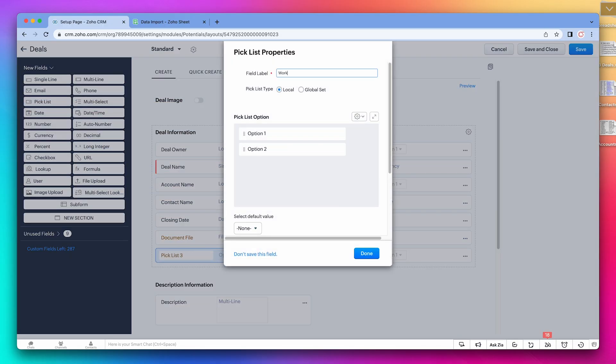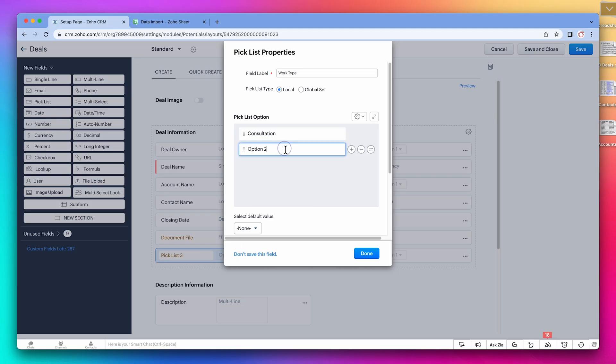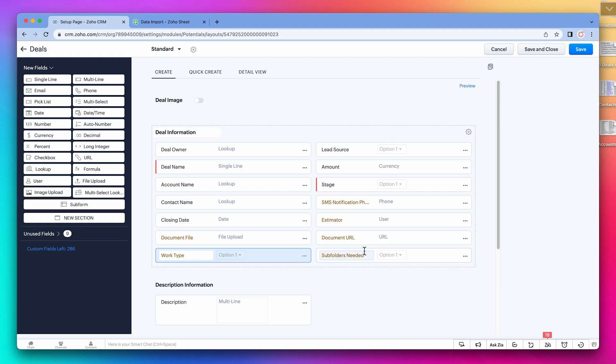Name is going to be work type. This is a drop down field, so let's add the options consultation, implementation, and development. Just like that, you can add as many fields as you need.